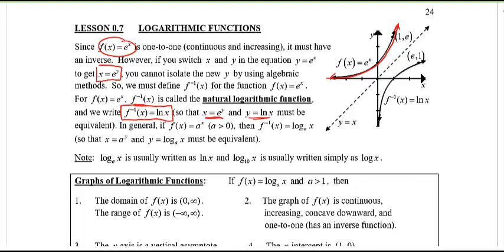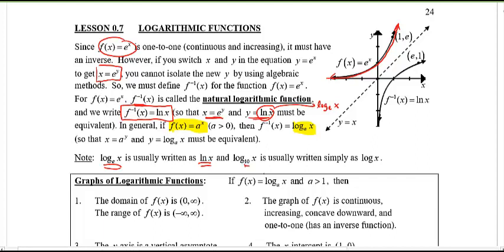In pre-calc 12 you probably learned that any base a raised to the power x has an inverse of log base a of x. In our case the base is e, so the natural log is the same thing as log base e. Also remember that when the base is 10, we usually just drop it because it's the common logarithm — we just call it log x.